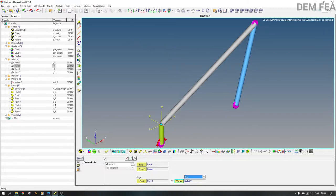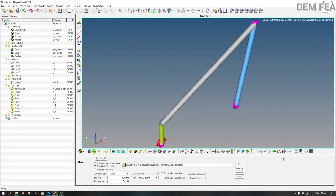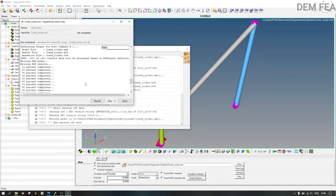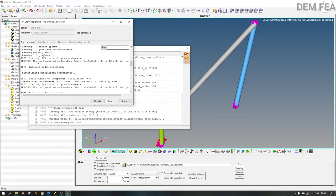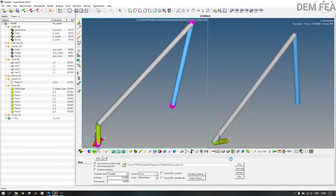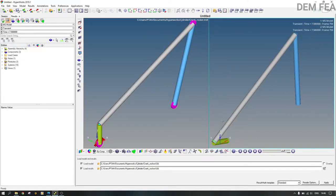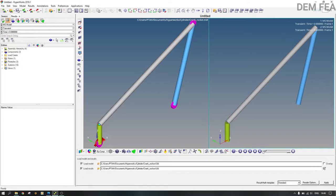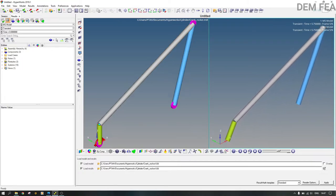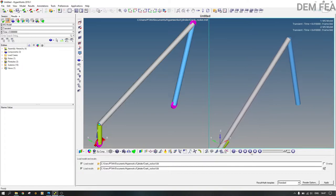Now come to Run and run the model. You will see no errors — analysis is complete. Close this and come to Animate. As you can see, it is a crank-rocker mechanism. Stop the animation, refresh, and play again.